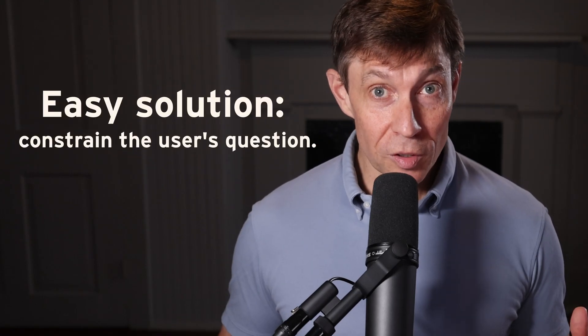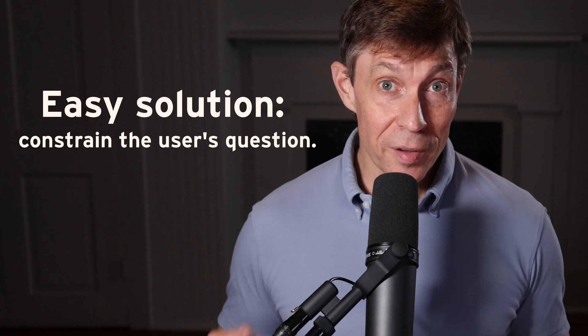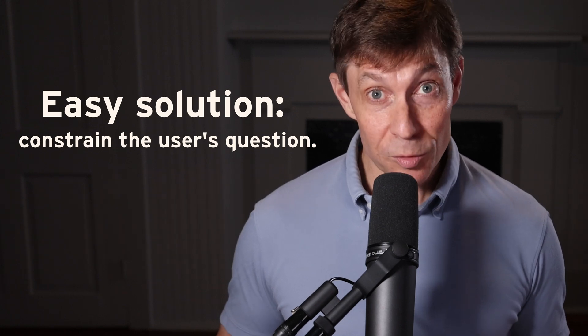In episode five, I proposed an easy solution: constrain the user's questions to data that fits within the context window. While this is fine for a first release, you need an approach for processing datasets bigger than the context window can handle.